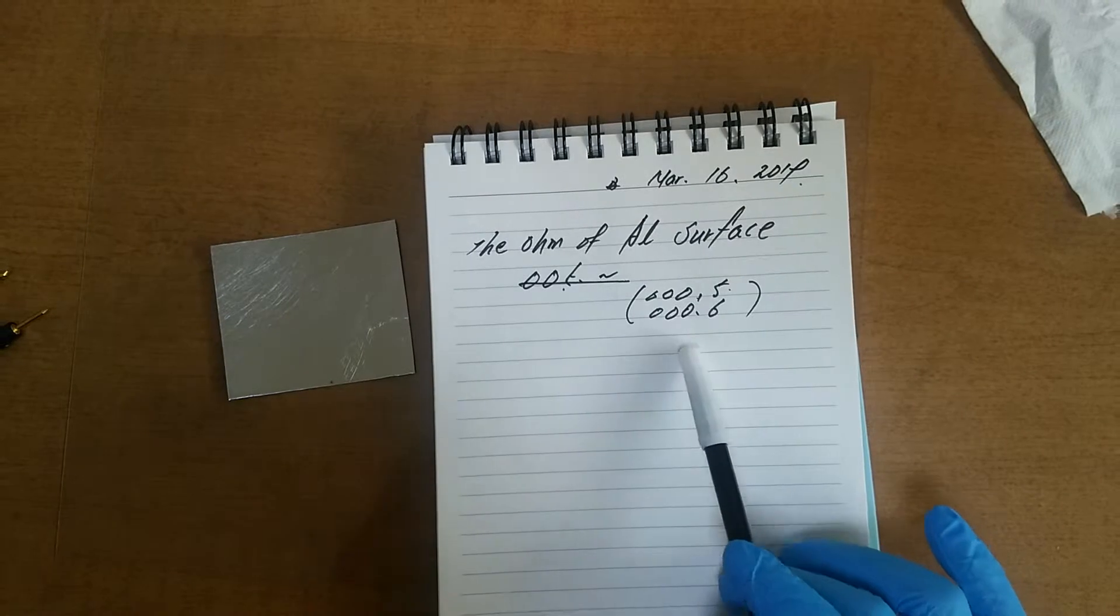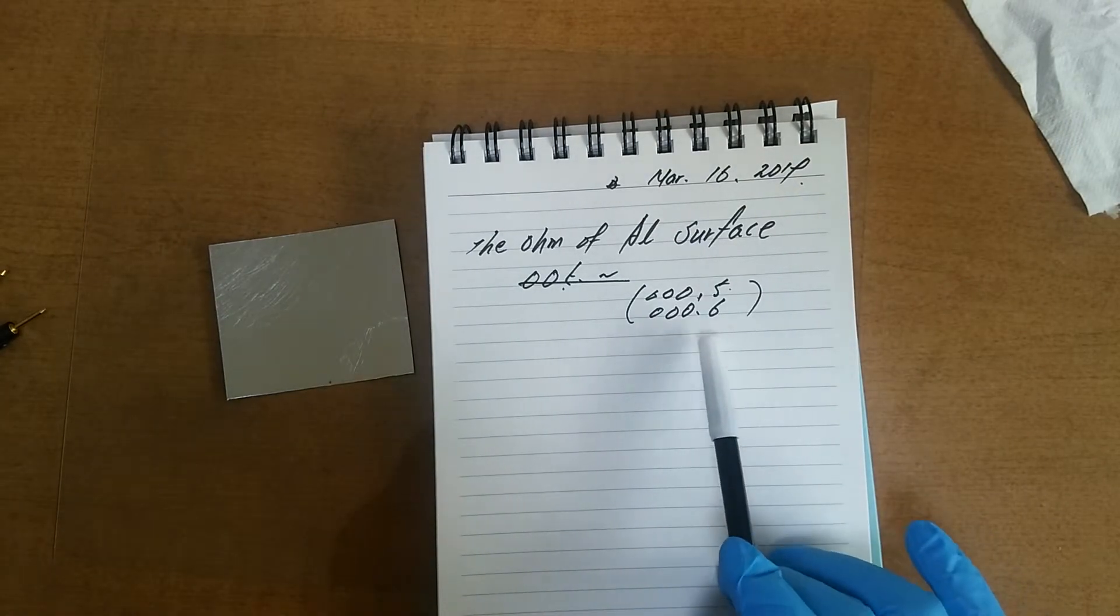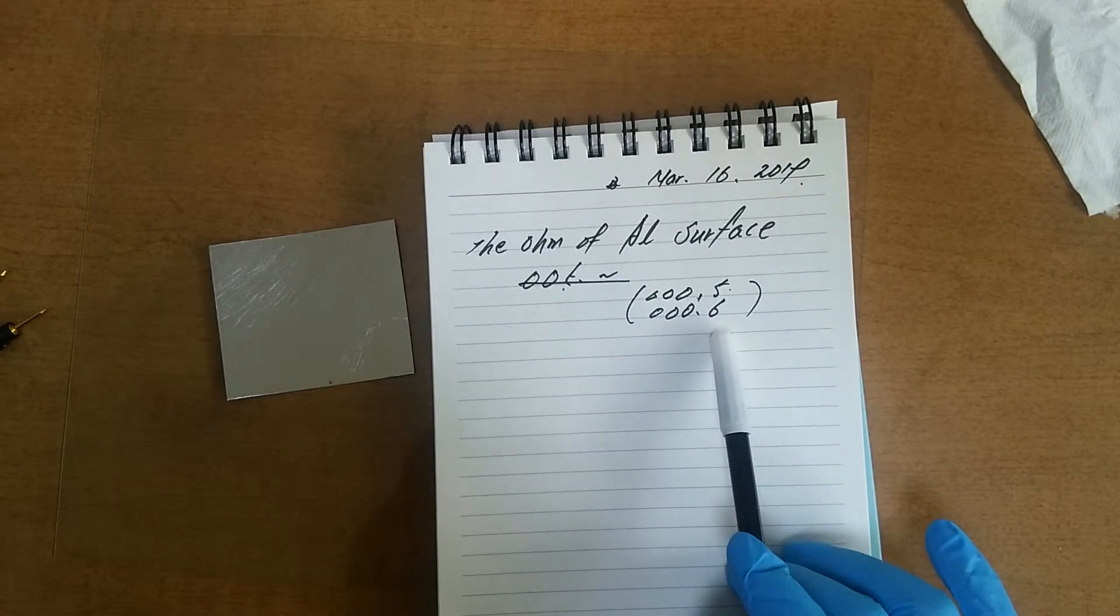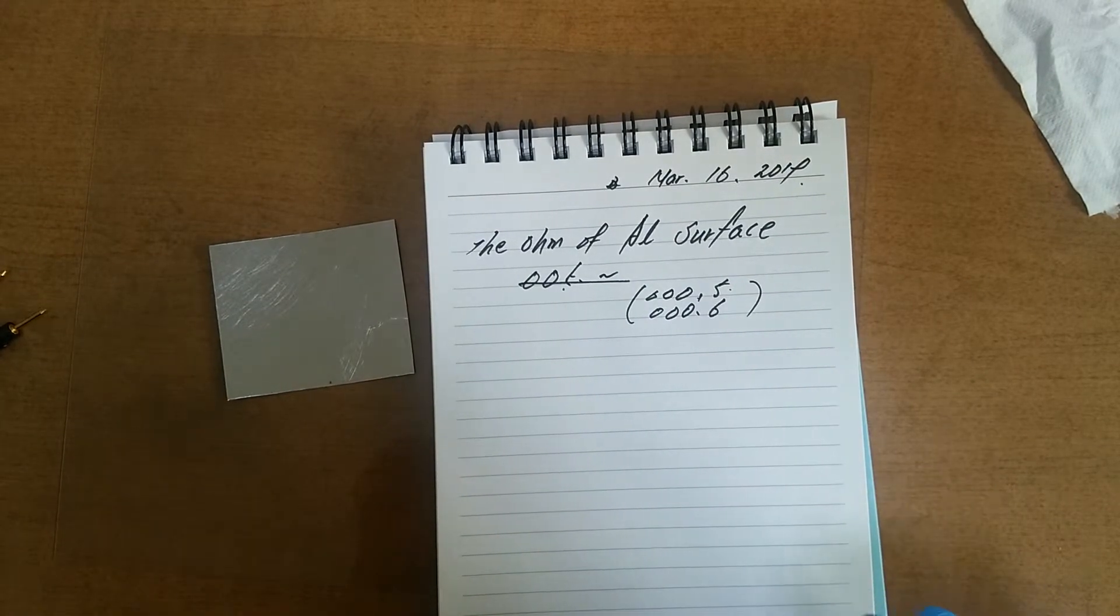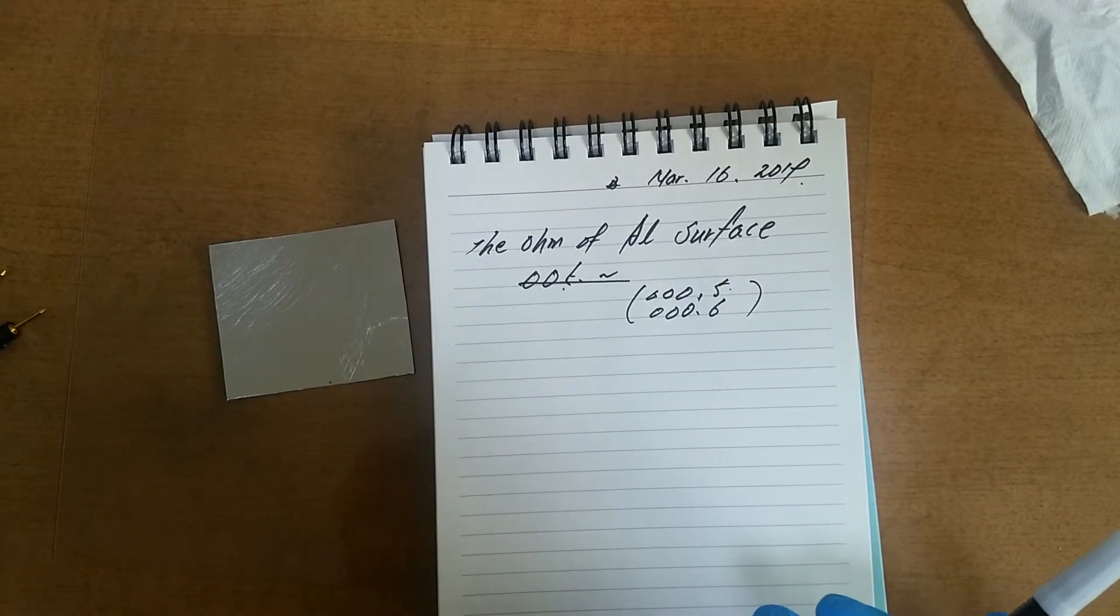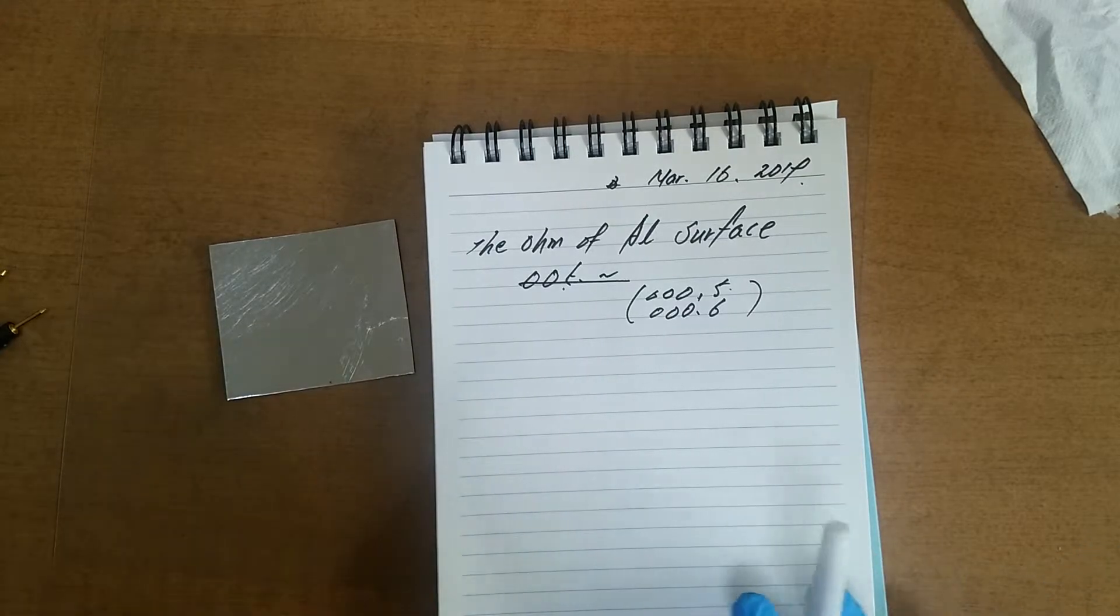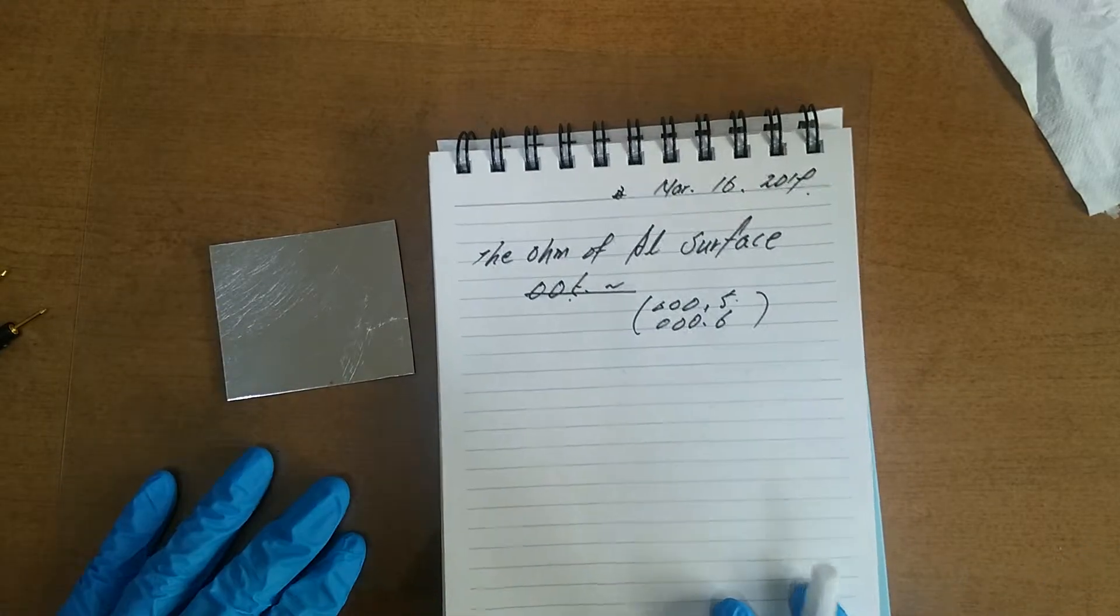How can I read this? 0.6 or 0.5? I don't know.